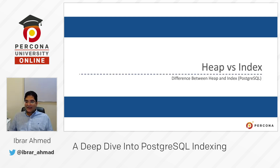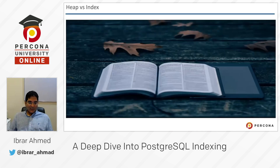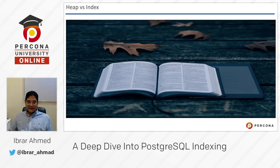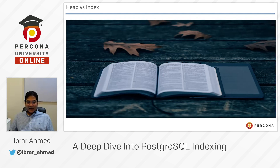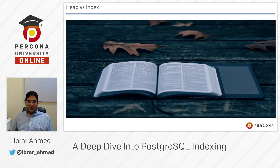The first part of this video is heap versus indexes. We will learn the difference between heap and indexes, specifically in PostgreSQL. Think of it like a book — the heap is the book where you have all your contents, and the index at the end of the book is a pointer to the actual heap. So if you want to search some information, you don't need to read the whole book. You go to the index, find the word, get the page number, and open to that page.